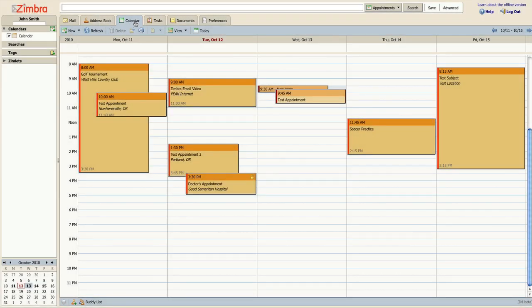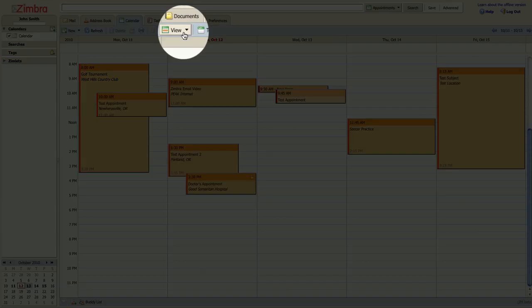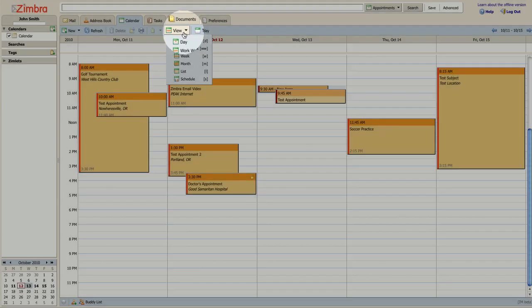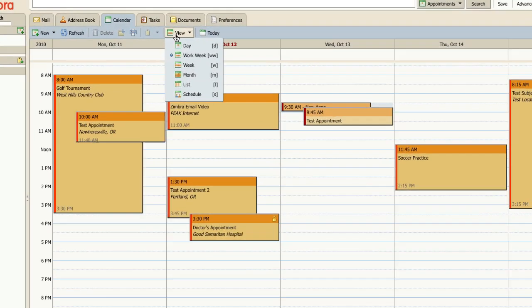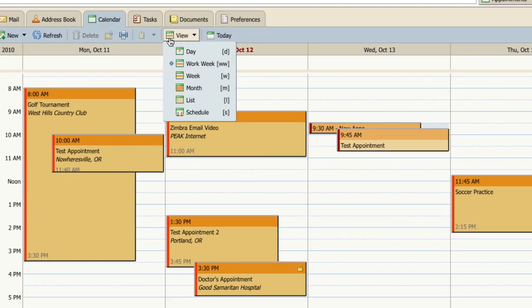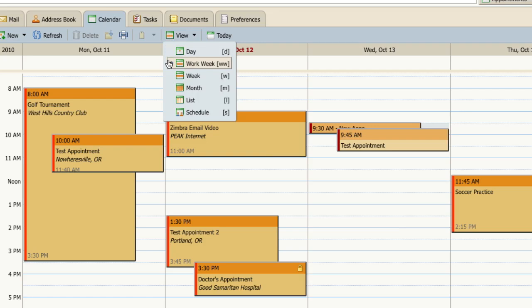If you would like to change this view, click the View menu along the top of your page. You may view your calendar by individual day, 5-day work week, 7-day week, full month listing, or just a list of your appointments.